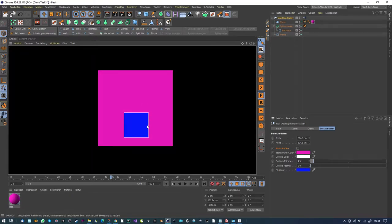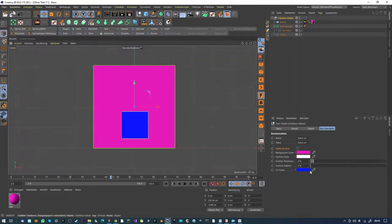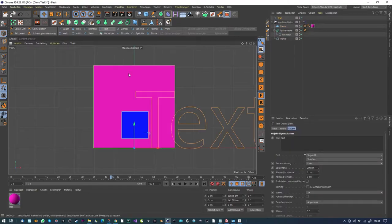Hit render and you see small shapes here. You can also create a text object and put it inside the spline mask.